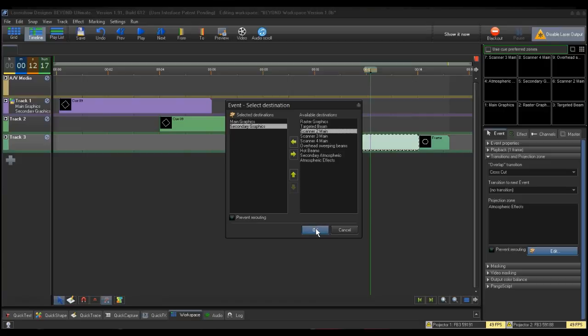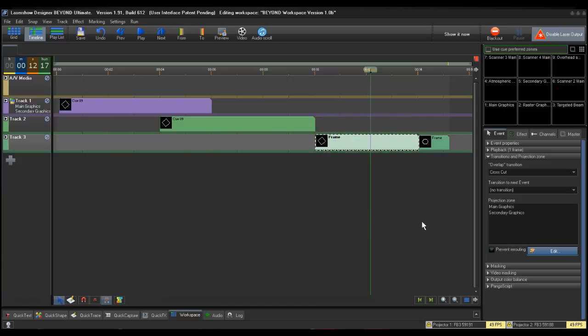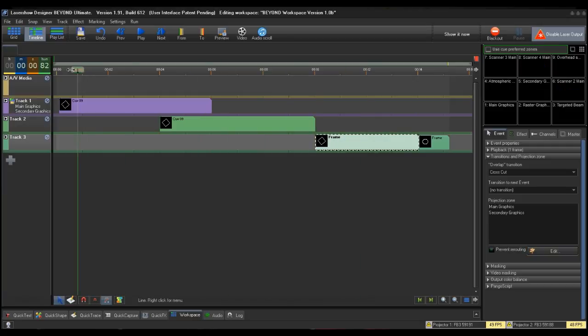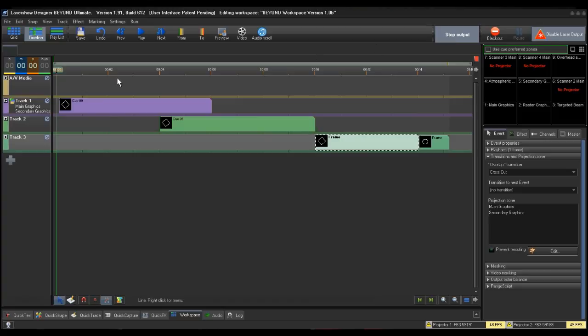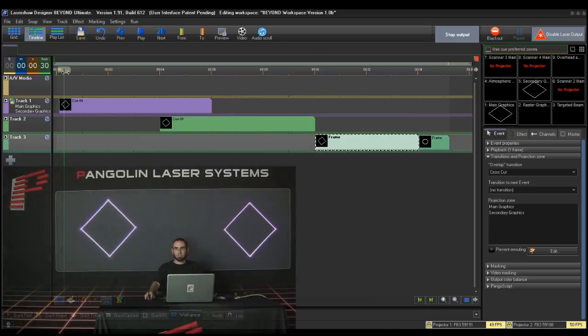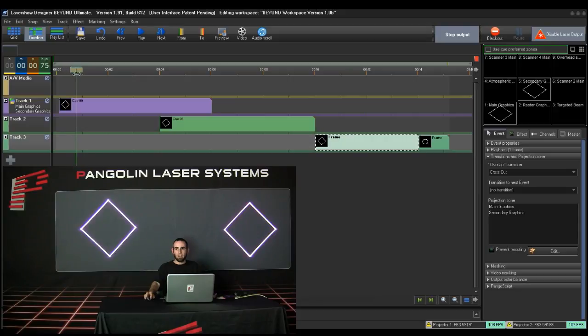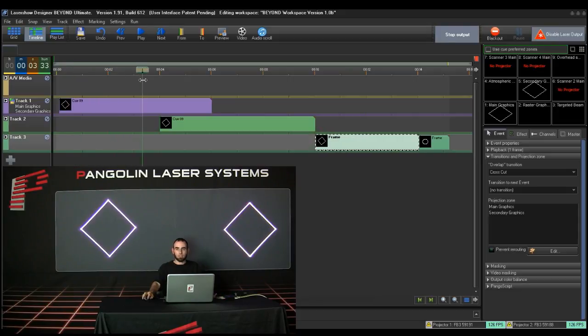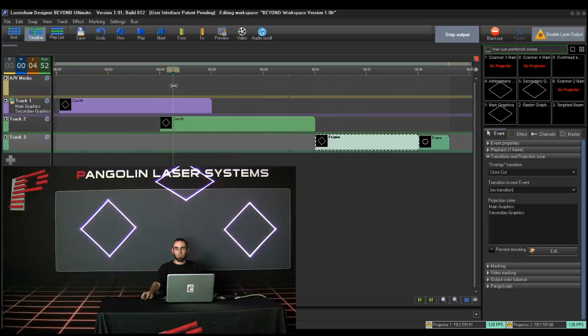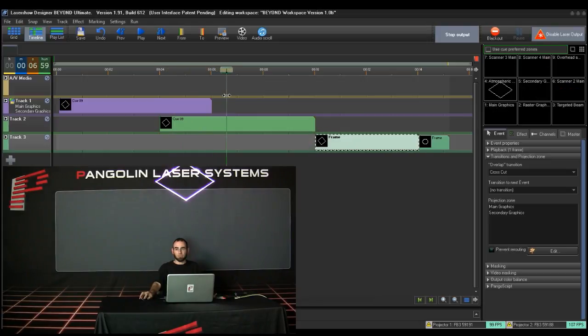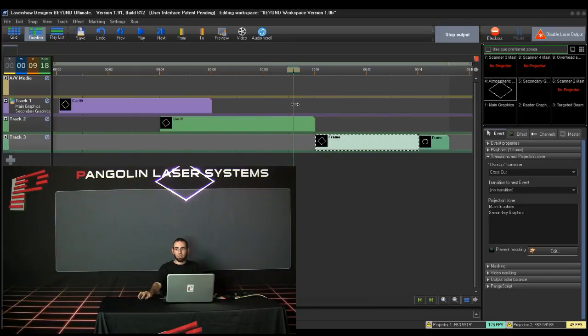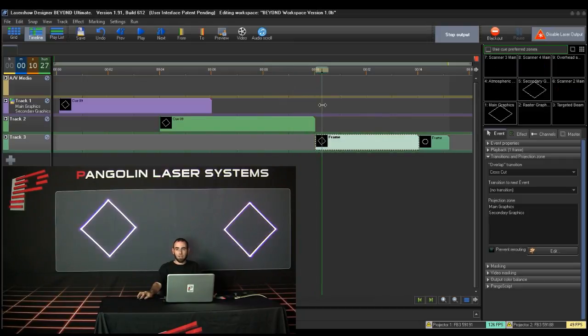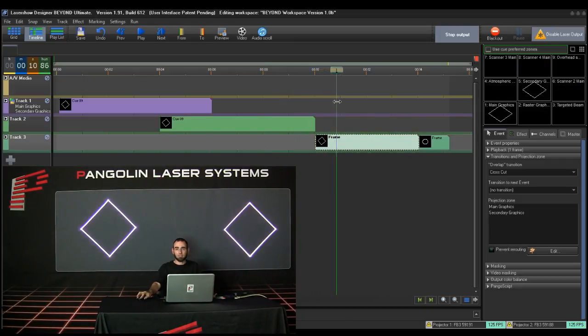Select OK to accept this change and close the Event Properties box. To test this, I will drag the Timeline Locator bar along the timeline. As I drag it through the timeline, you will see Track 1 going to the Main and Secondary Graphics zones that I set earlier. The event on Track 2 going to the Atmospheric's effect zone per its queue properties. And Track 3 is going to the Main and Secondary Graphics per the timeline event properties I just changed.